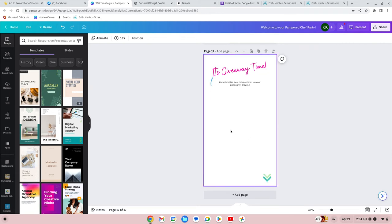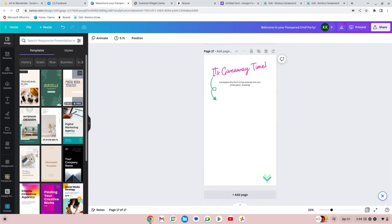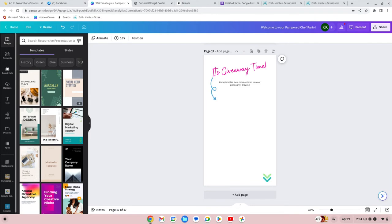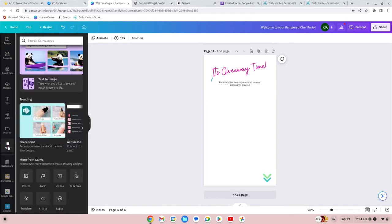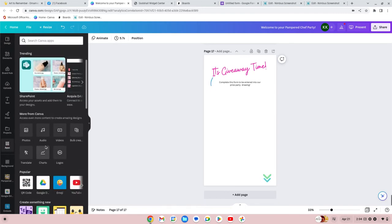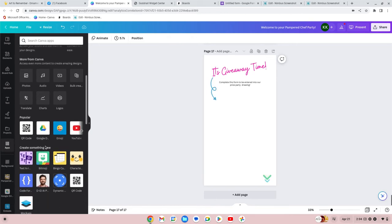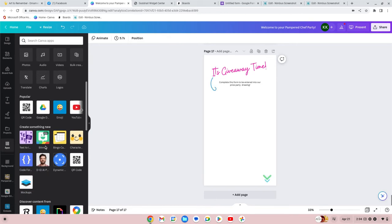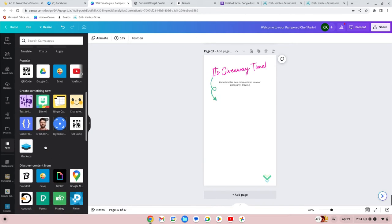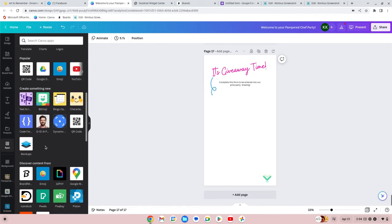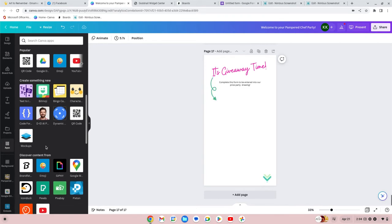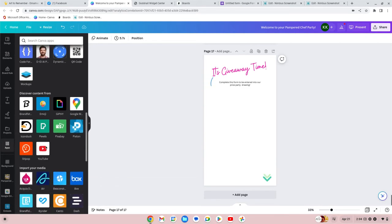You want to go over on the left side where it says design, elements, uploads, text, draws — you're probably used to those. You're going to go down and click on Apps. If you haven't been in Apps, take a minute to look around, it really is cool. This is also where you get your QR code if you want to put it in your image as well.